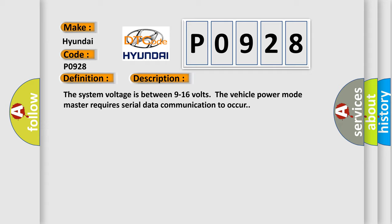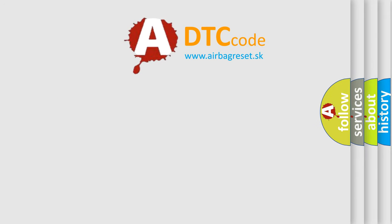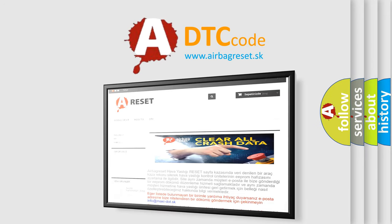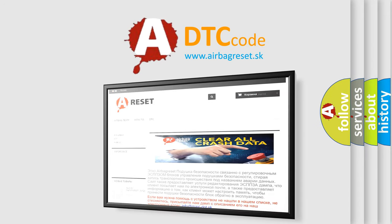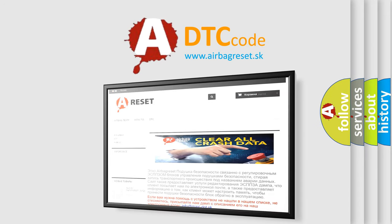The airbag reset website aims to provide information in 52 languages. Thank you for your attention and stay tuned for the next video.